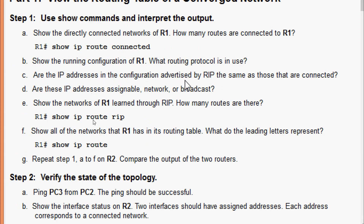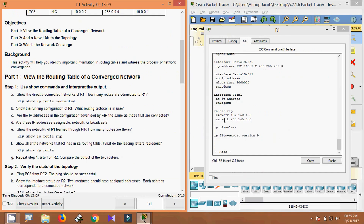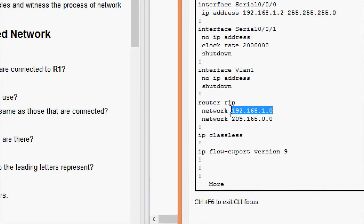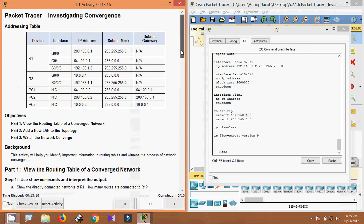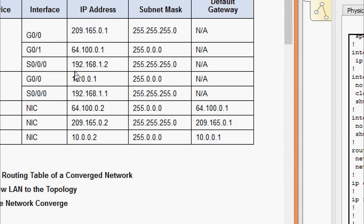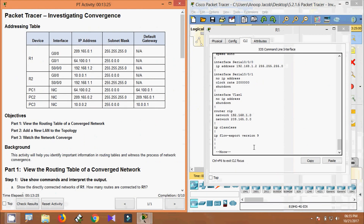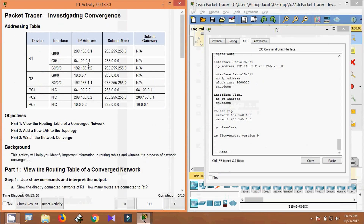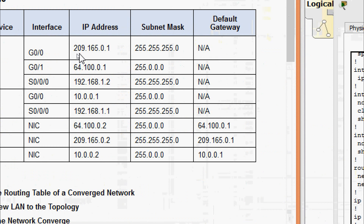Checking whether the IP addresses in the configuration advertised by RIP are the same as those that are connected. Here we can see the network 192.168.1.0 — looking at our addressing table, the address 192.168.1.2 maps to network 1.0, which is correct. The next address is 209.165.0.0, and we can confirm 209.165.0.0 is present.